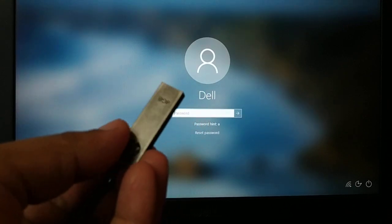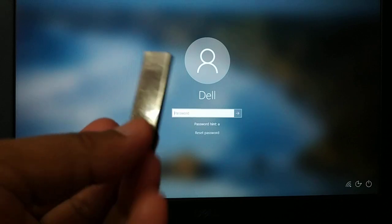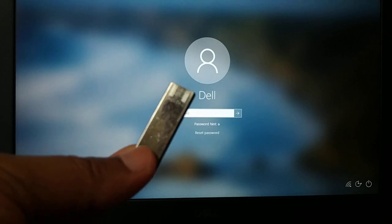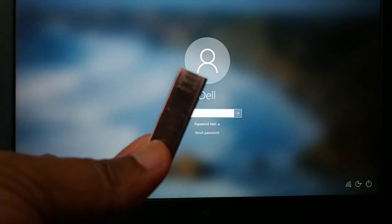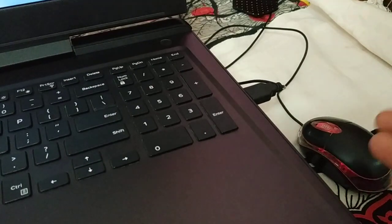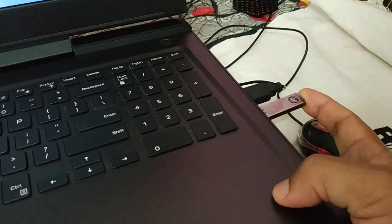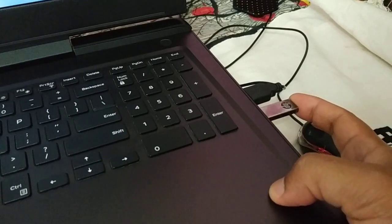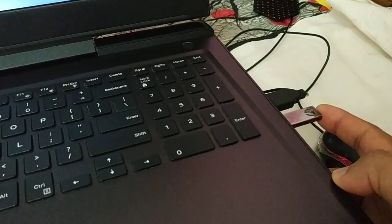Now you need a bootable USB drive or a bootable CD or DVD. If you don't know how to create a bootable pen drive, follow the link in the video description to create a bootable USB drive. Once you have it, insert the bootable USB drive, CD, or DVD into your desktop or laptop. Now we have to boot from this bootable USB drive.